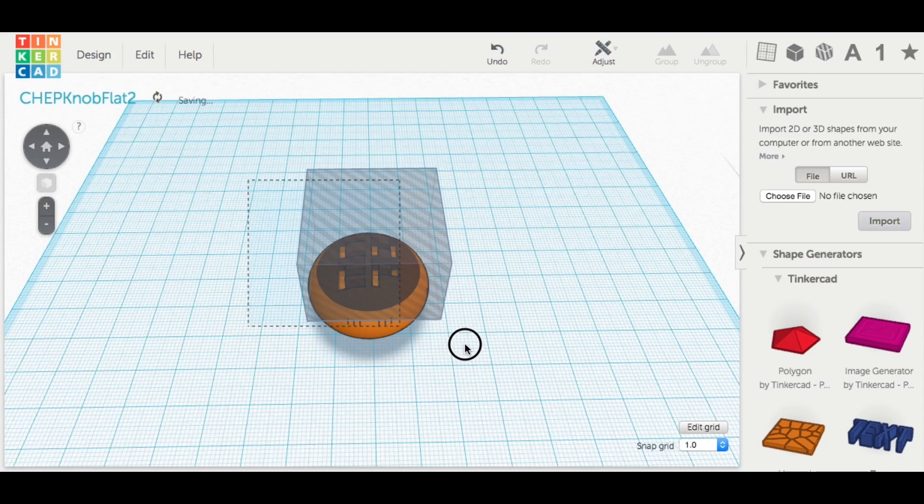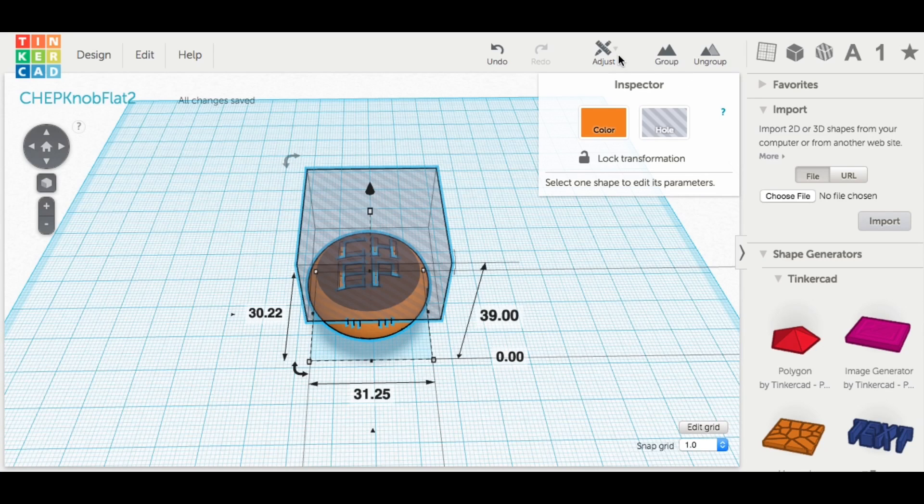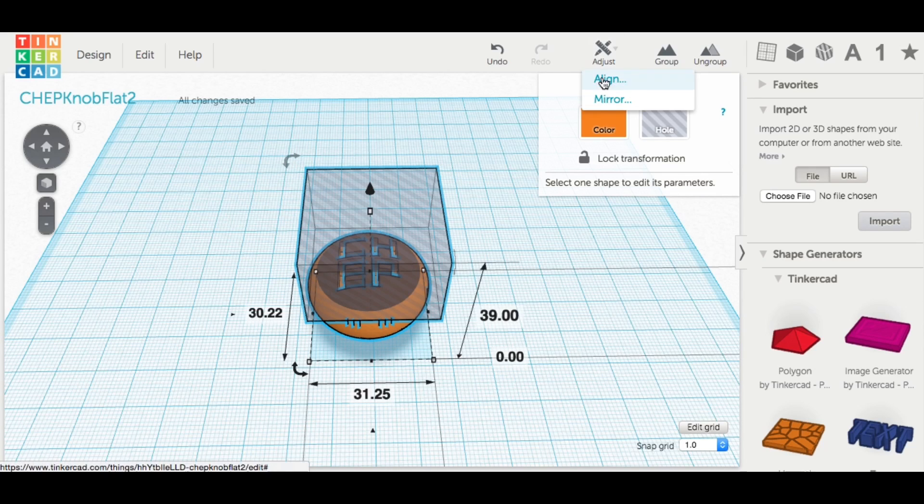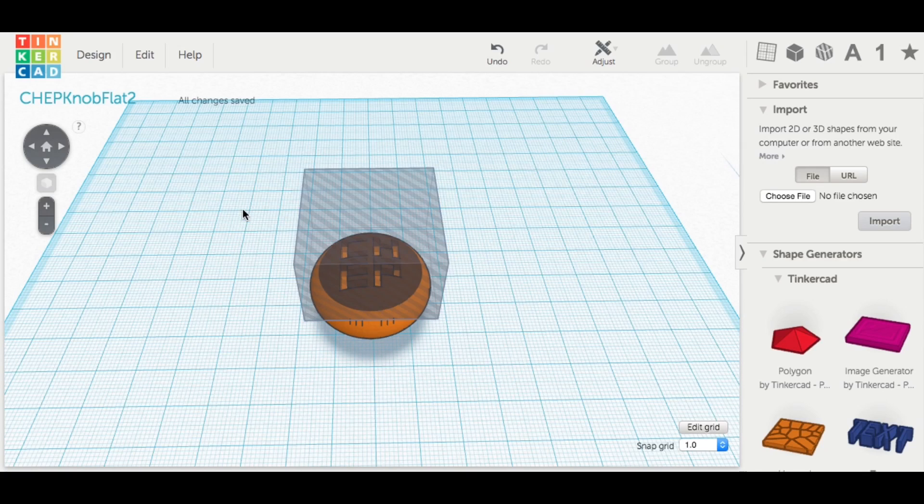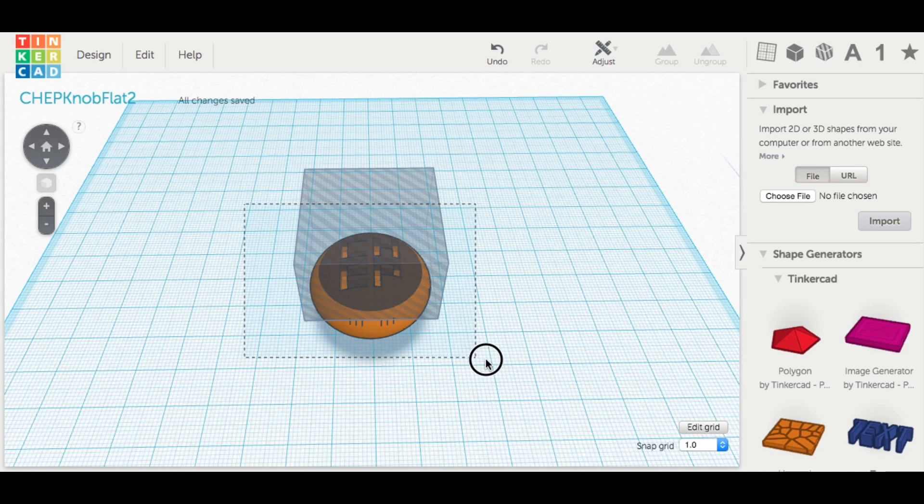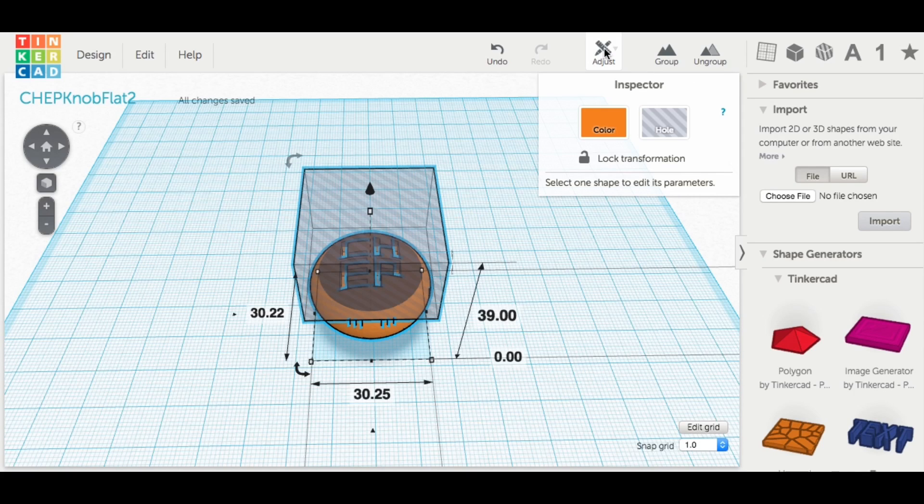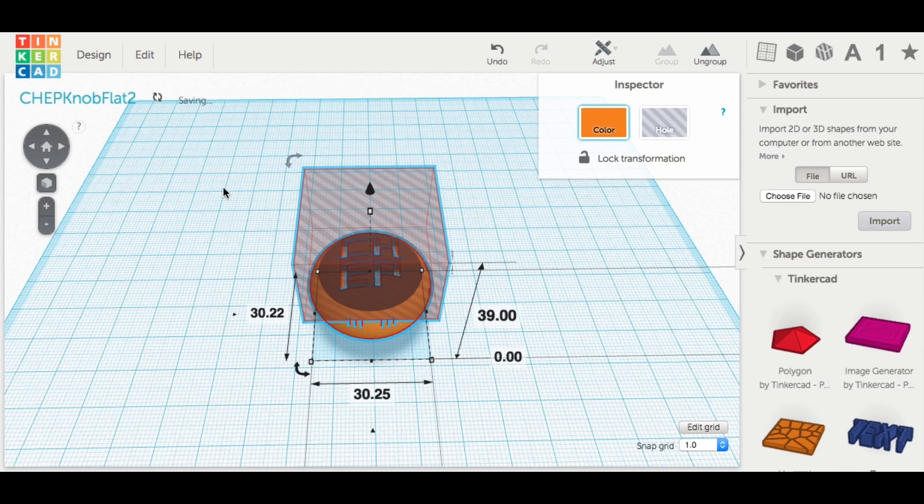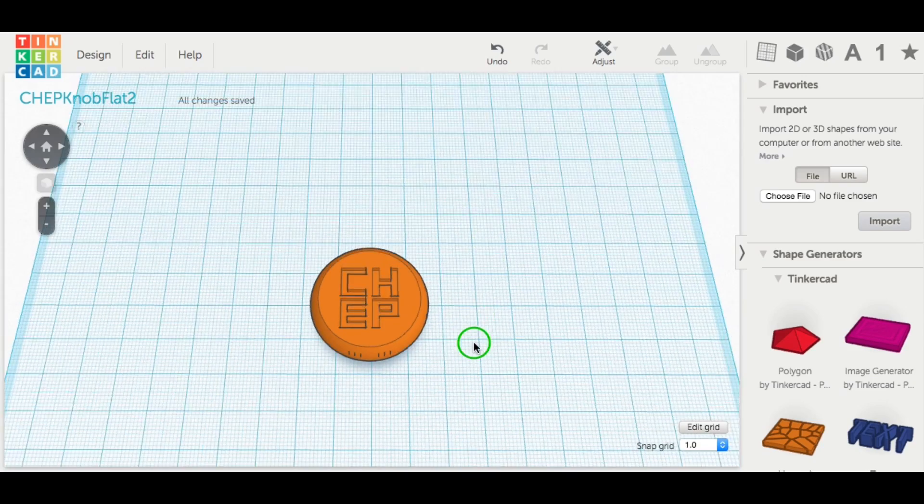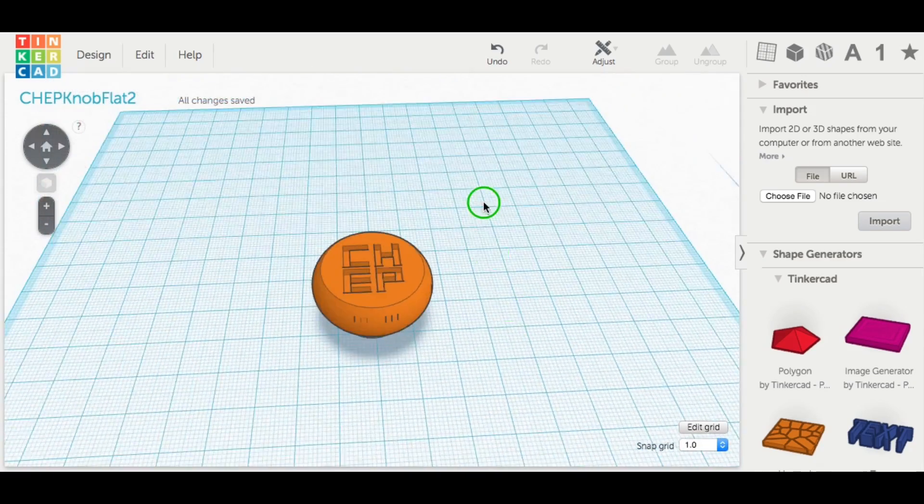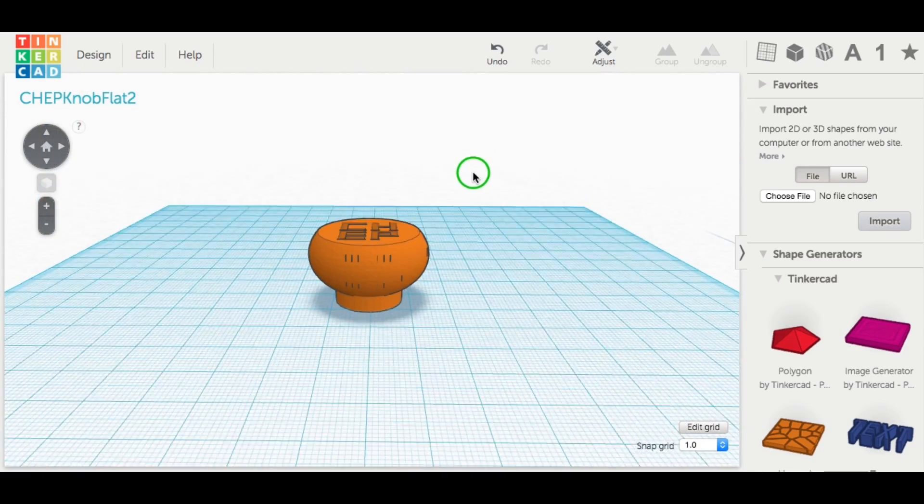So I went back to Tinkercad, brought in a block and made it into a hole to cut the top of this thing off. I wanted to see how it would look if I just cut this thing flat. So I lined it to the center, then grouped those together. And you know what? I kind of like the way this looked.